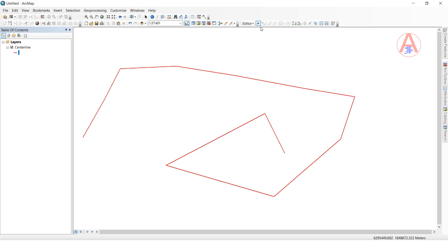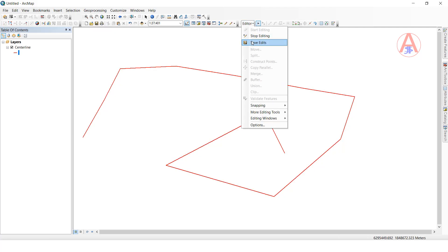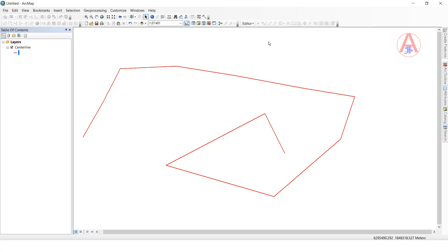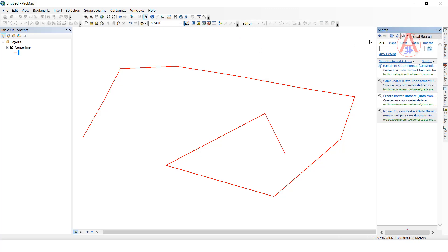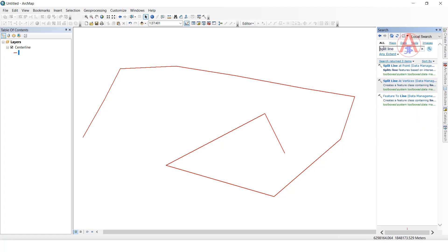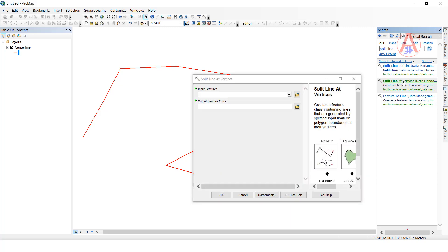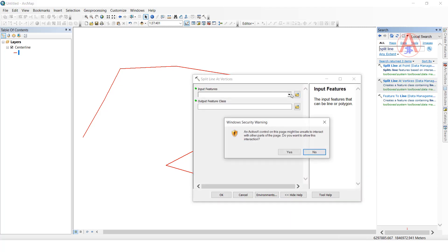I'm going to save and stop editing. Now go to the search button and type 'split line'. Here, 'Split Line at Vertices' - click on it, double-click. For input feature class, I will select this one.